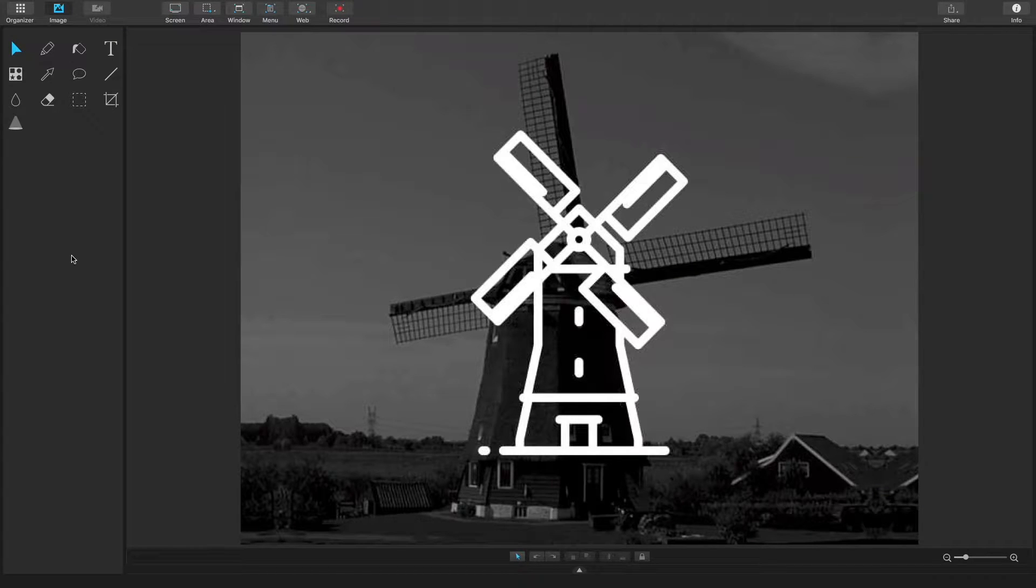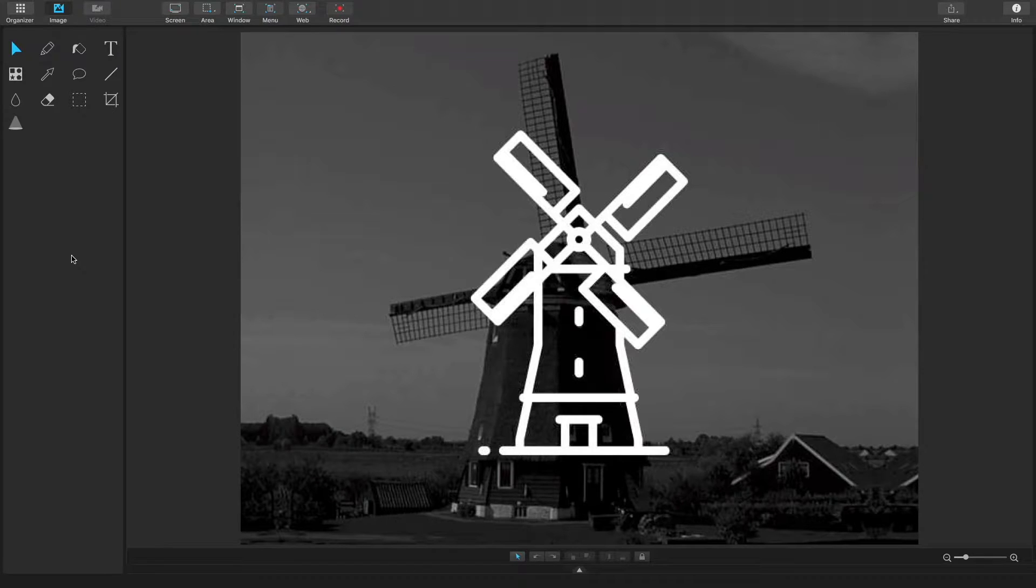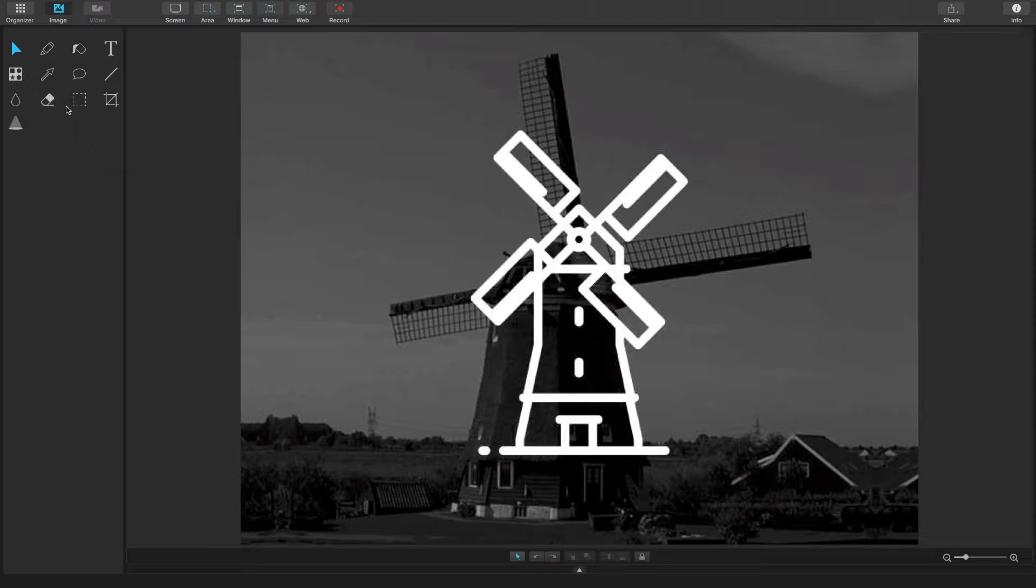Hey guys! Thanks for tuning in to another Capto tutorial video. Today we're going to be talking about how to use the capture tray.